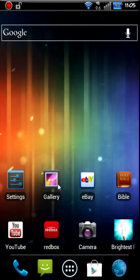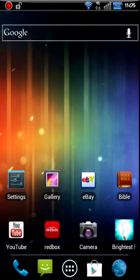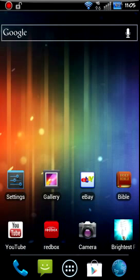There you go. Now you got Ice Cream Sandwich looking theme on there. Pretty cool. I'll show you another one.